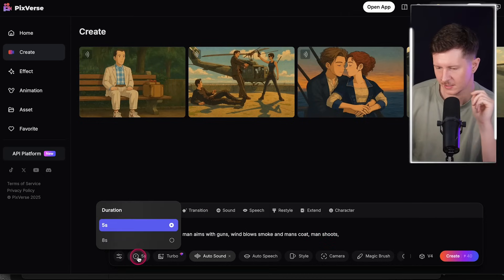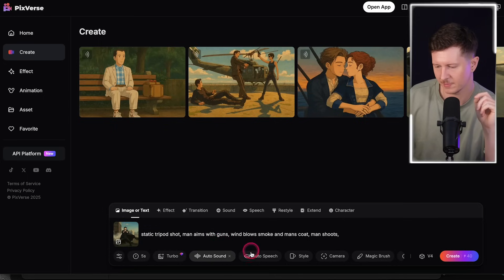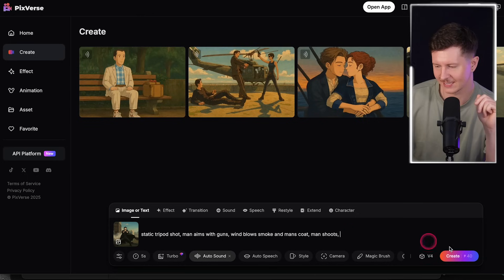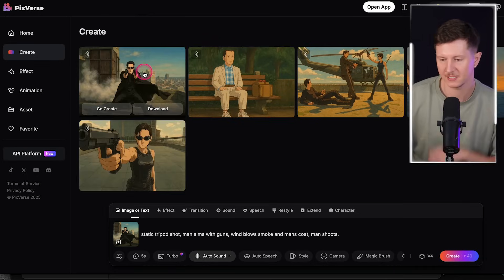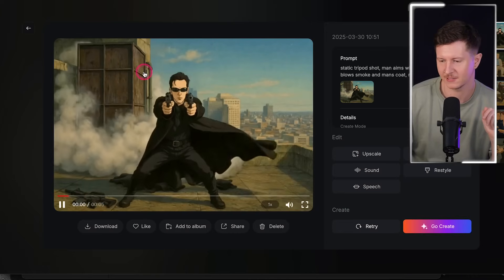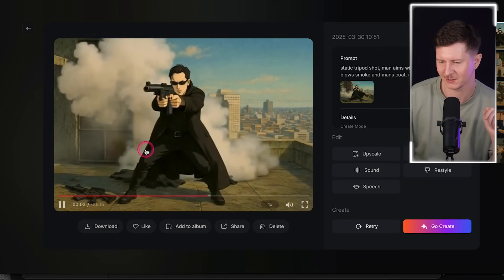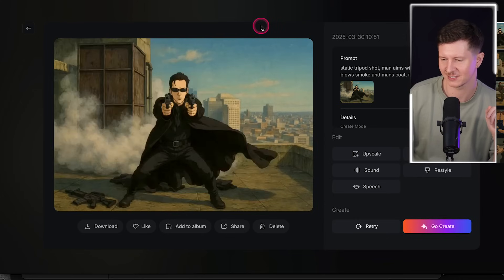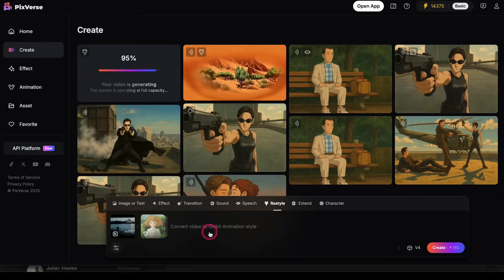Next up you can select the different parameters — you have a duration option, and apart from that you can leave everything else as it is. Then we go to create, and you can see it works in less than 20 seconds. Here we have the smoke blowing around and the character looking pretty fantastic, as well as the gunshot.